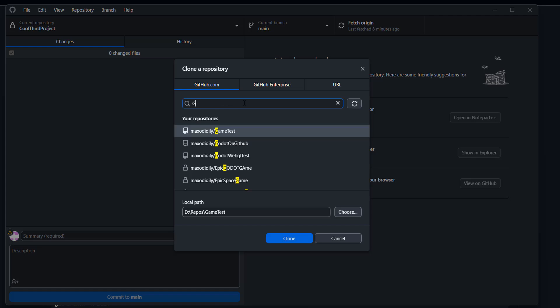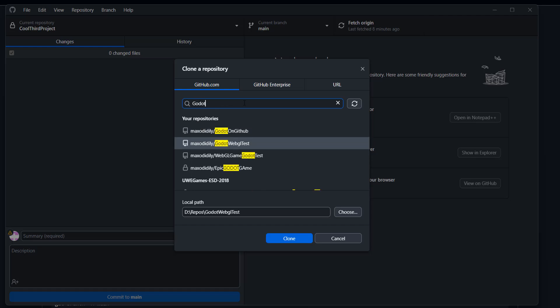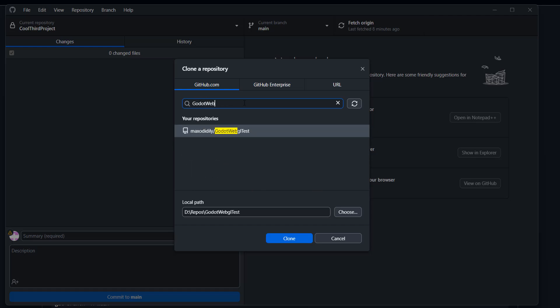So I called mine Godot WebGL Test. And there it is. So I'm going to click on that and make sure the local path is where you want a local version of this repo to be stored. And then you can click on Clone.